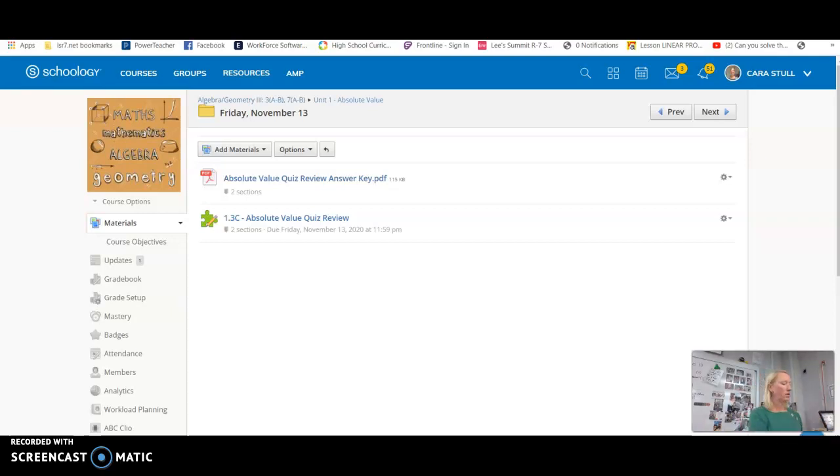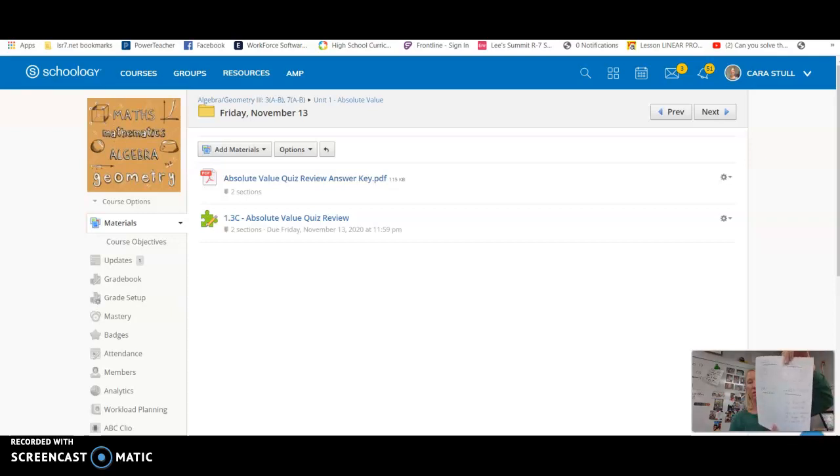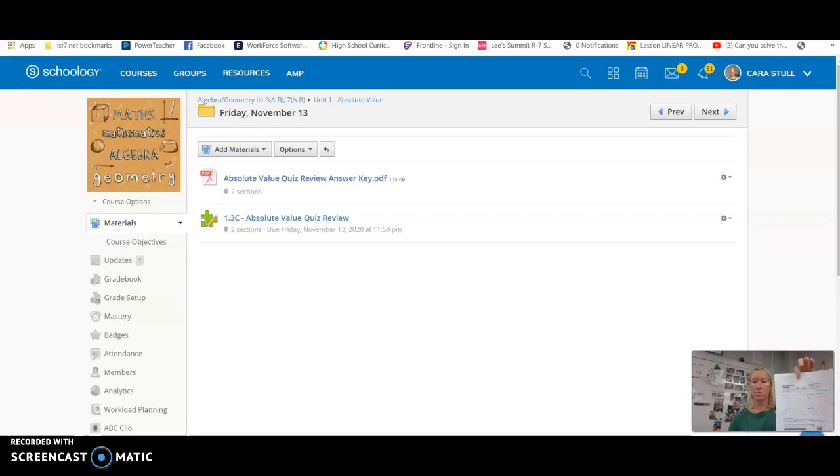Okay, what you're going to do first is I have uploaded the answer key to the quiz review along with my work. So you're going to check your quiz review with my quiz review.